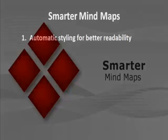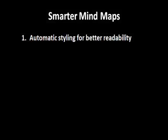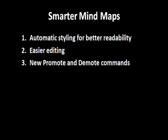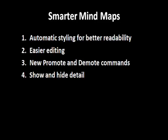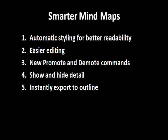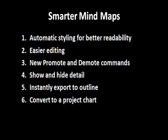including automatic styling for better readability, easier editing, new promote and demote commands, the ability to show and hide detail, instant export to outline format, and instant conversion to a project chart.